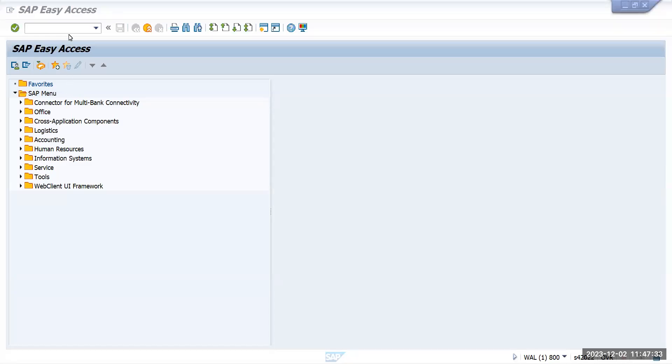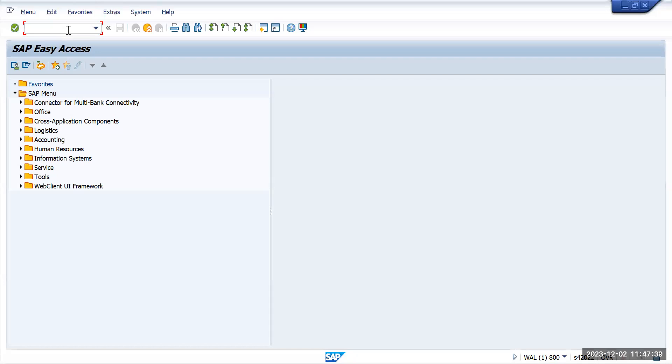Today we are going to create an asset purchase order and see how the values will flow to the asset. We'll create an asset and check Asset Explorer for all the information. This is specific to asset purchase orders, so first we'll create an asset.